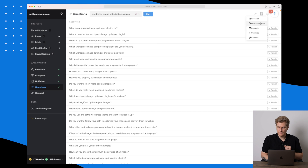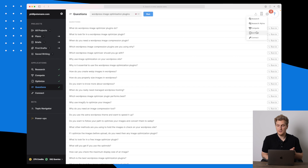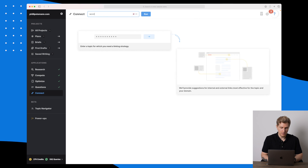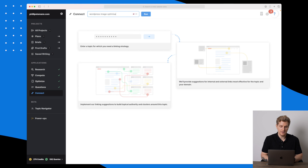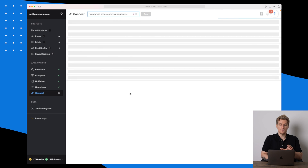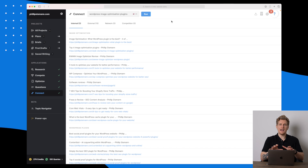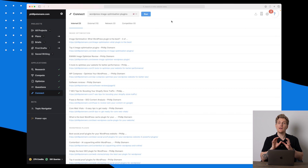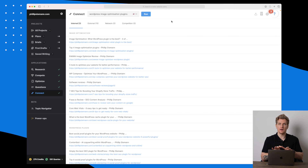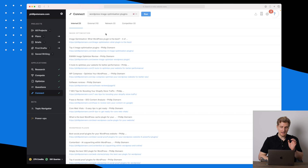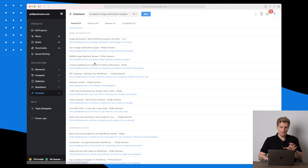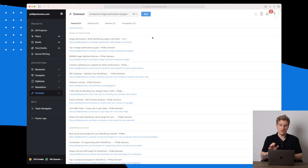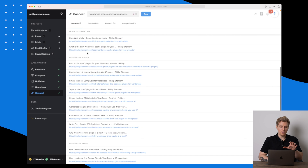You can choose to run it in Research, Compete, Optimize, or Connect. Connect is the last application here. I'll write 'WordPress image optimization plugins' in the Connect module to see what results we get. The Connect module is done, and what's interesting about it is that you find links you can link to or link from. I've entered my website within MarketMuse during setup, and here it's showing me which internal articles I can link from to the new article I'm building.